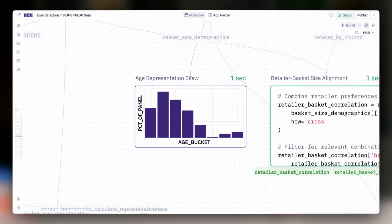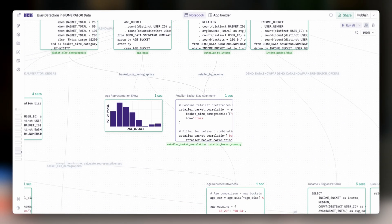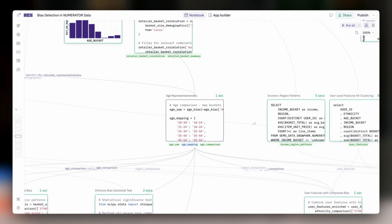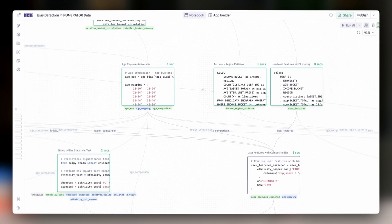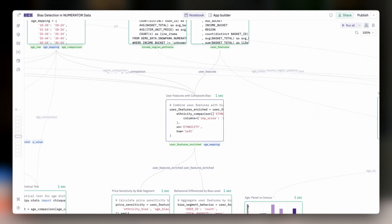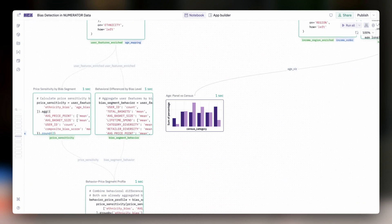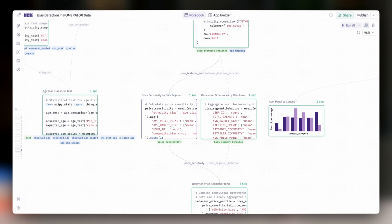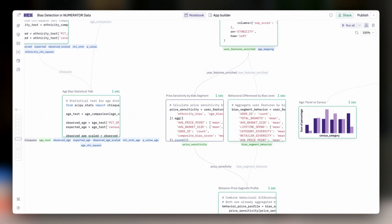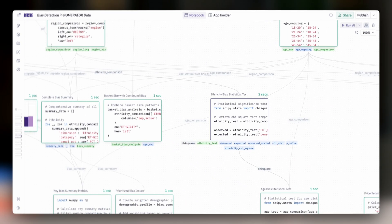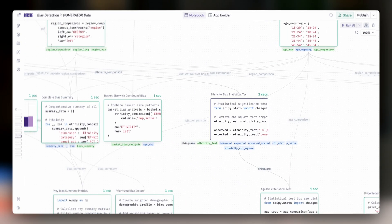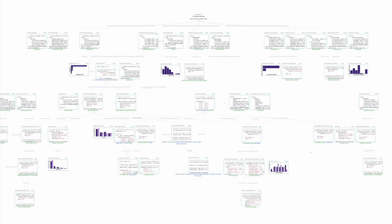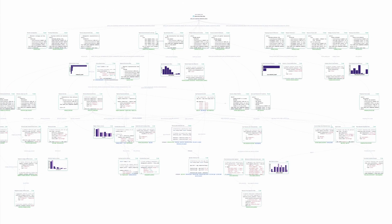The most impactful projects are often composed of dozens or hundreds of cells. Queries, charts, Python, all chained together with intricate business logic. And this level of complexity is what the notebook agent was designed to handle.